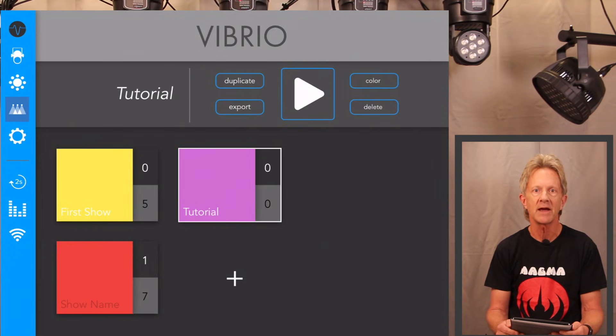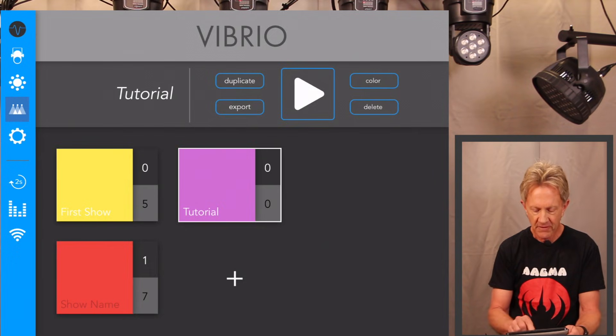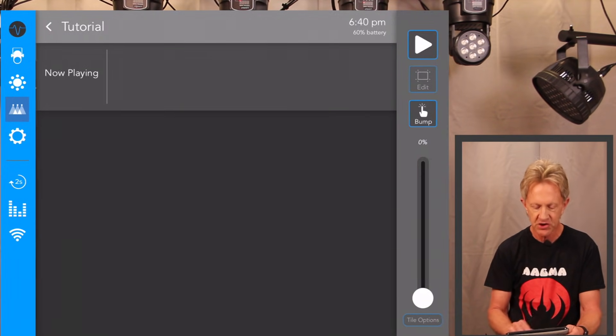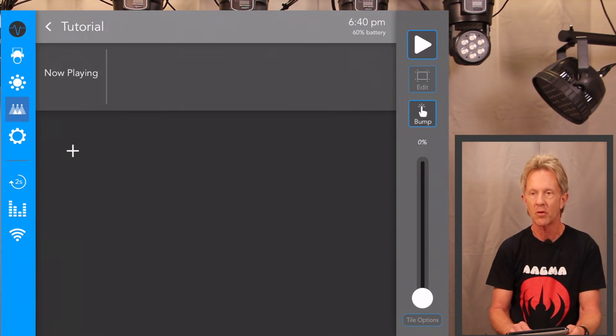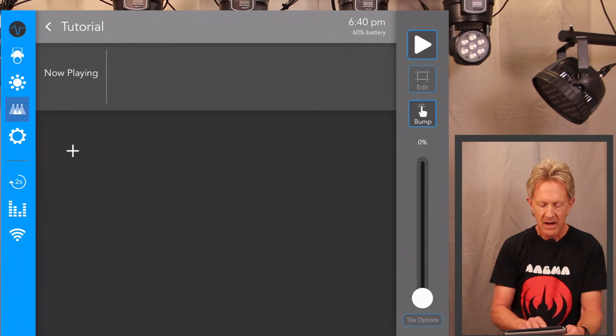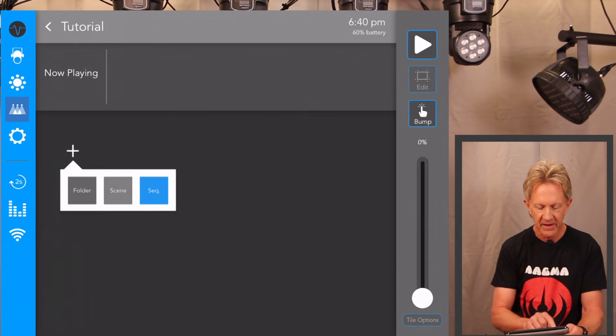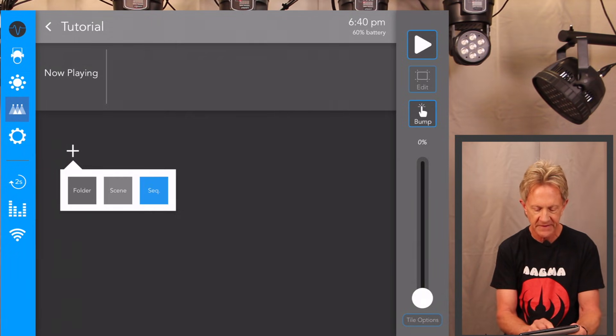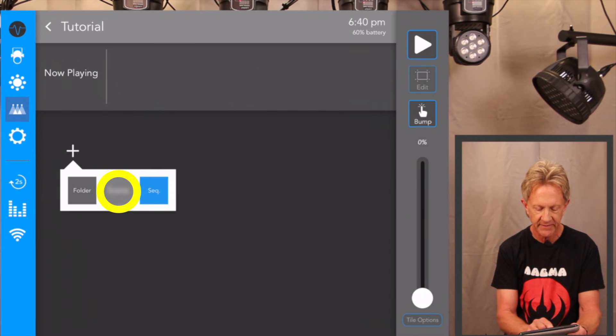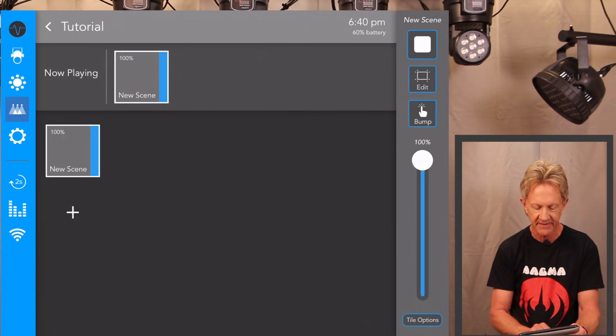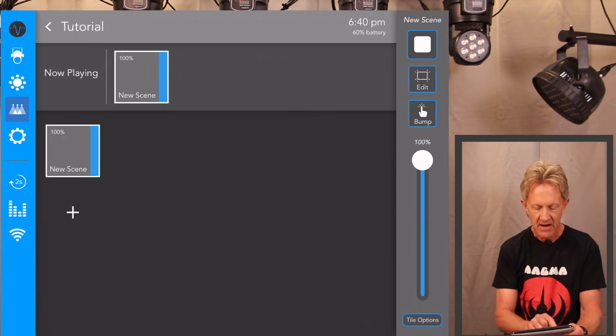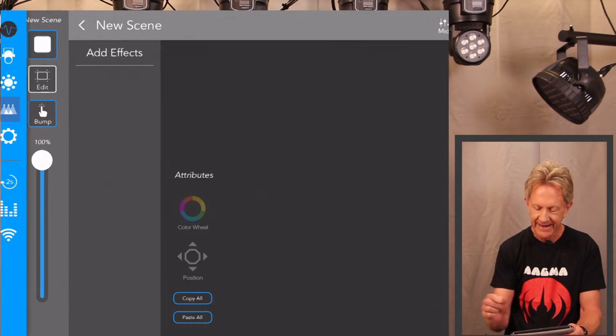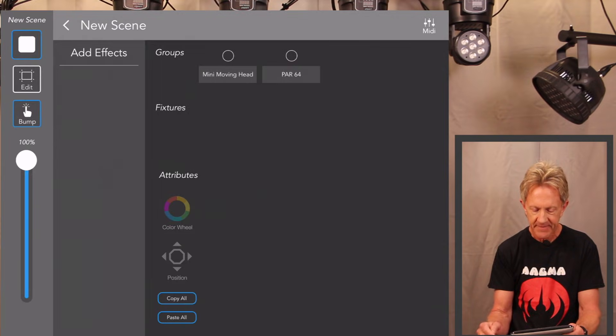So now we're going to go ahead and we're going to create some scenes. So I'm going to pick this show called tutorial. I'm going to hit this plus button and it's going to give me a choice of folder, scene, or sequence. I'm going to pick scene.